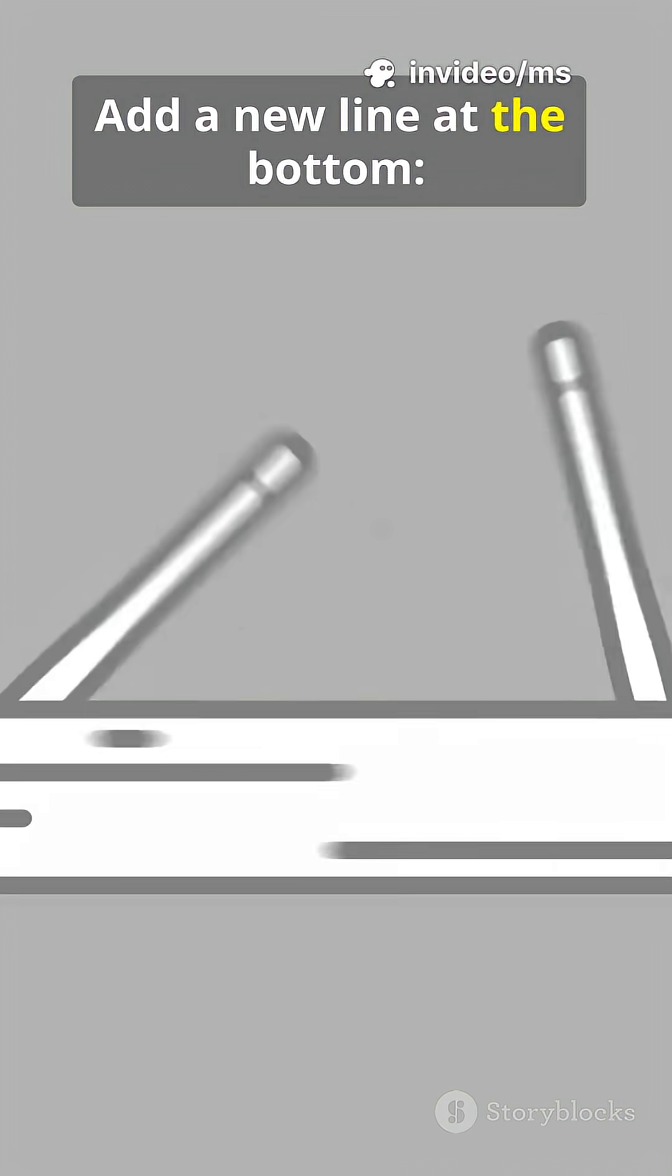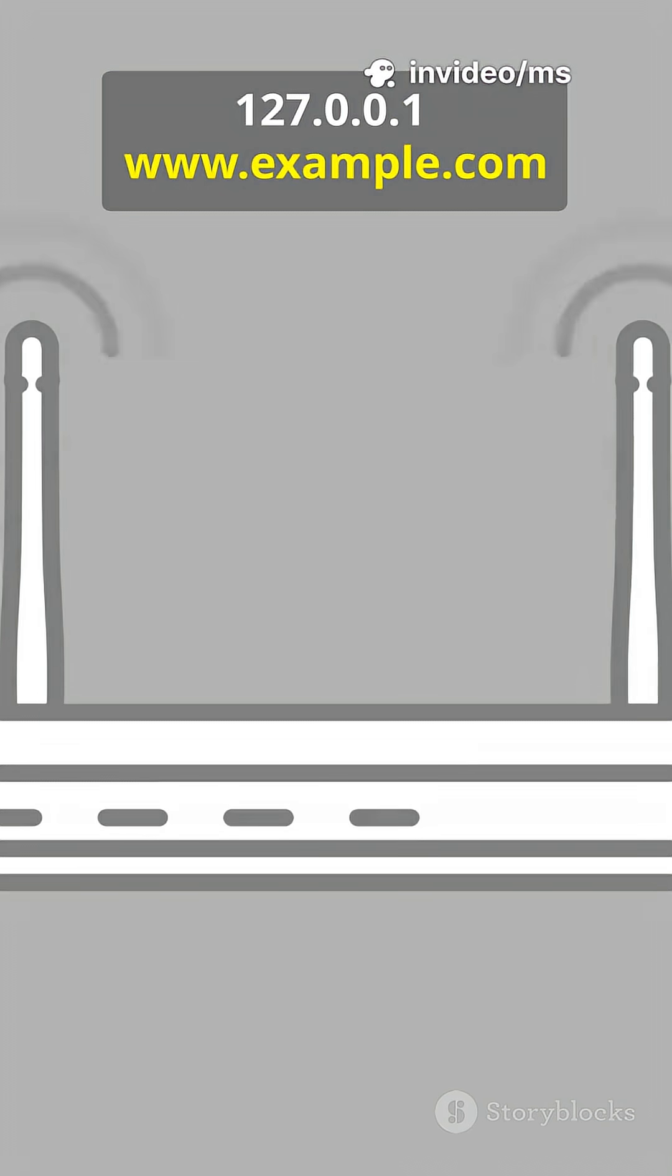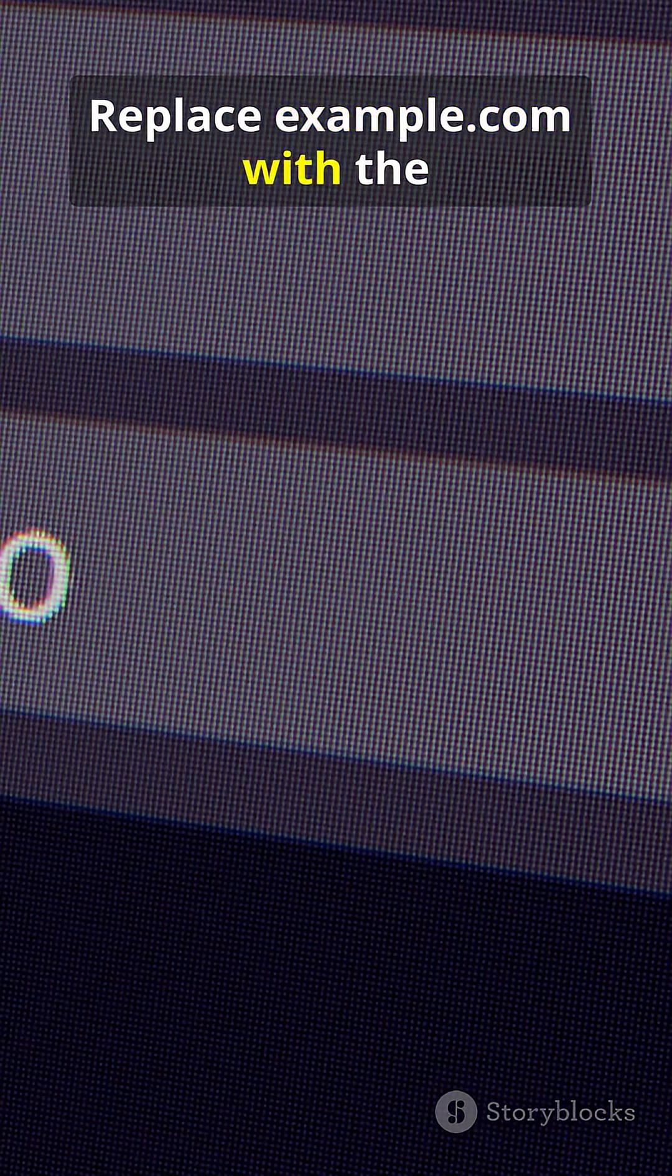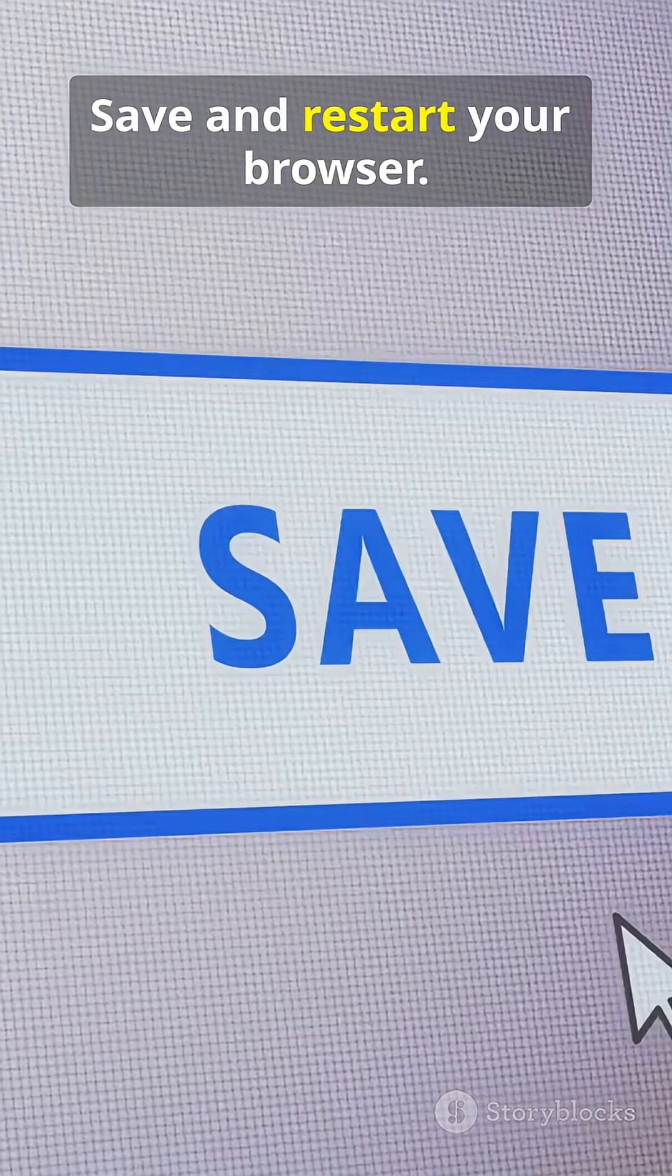Add a new line at the bottom: 127.0.0.1 www.example.com. Replace example.com with the site you want to block. Save and restart your browser.